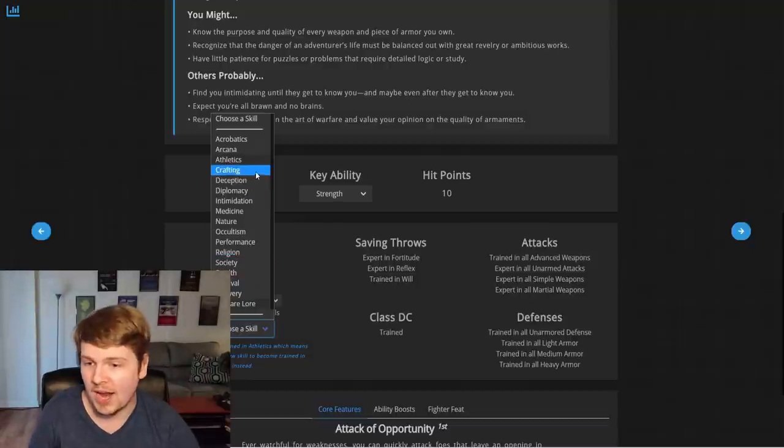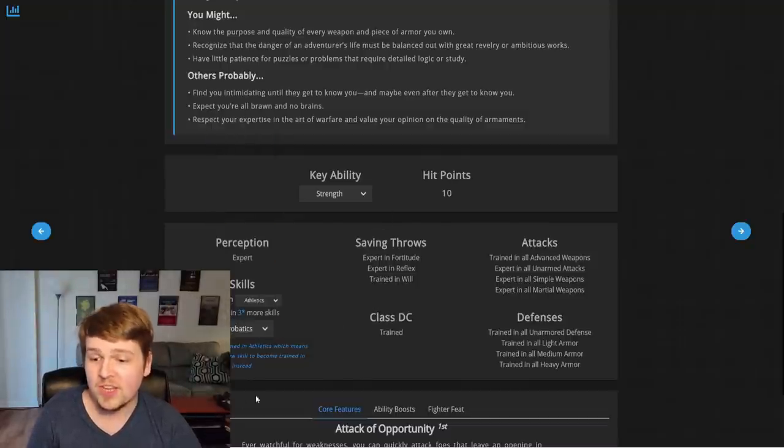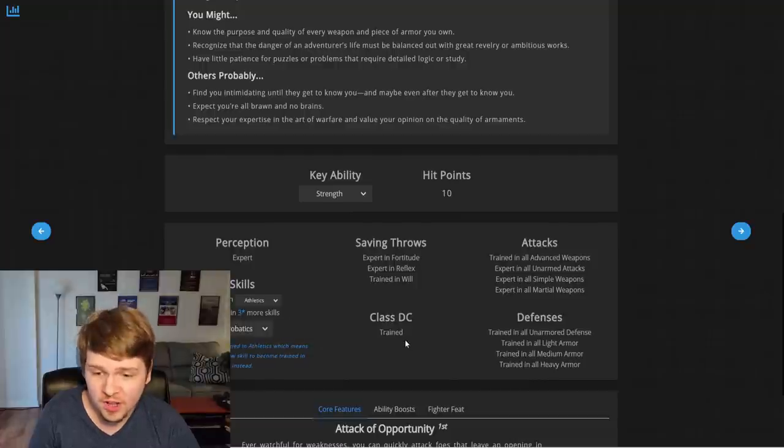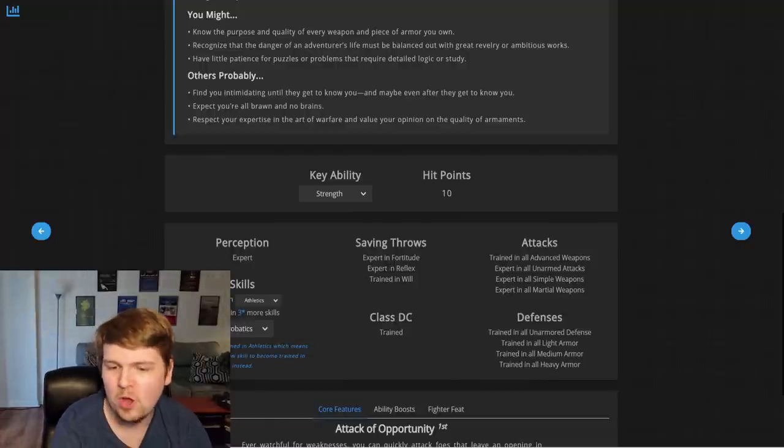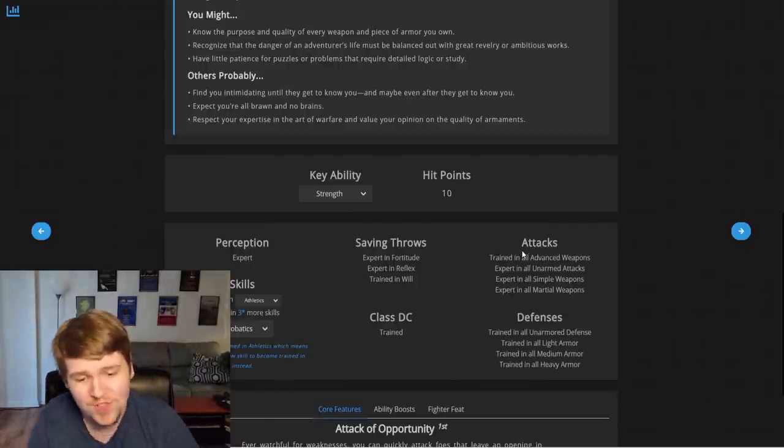Wanderers guide. All right. Acrobatics it is. So that doesn't disappear. But still, that's so good. Three plus intelligence modifier. Nice. Yeah. All our saving throws are right there. All of our attacks are right there.